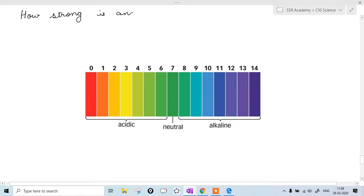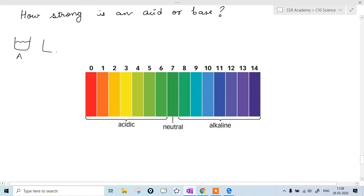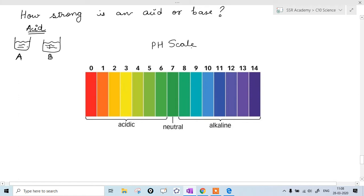So let's begin with today's session. The topic is: how strong is an acid or base? Suppose I give you two substances, A and B, and both are acids. Now I ask you which acid is stronger. To determine this, there is something called the pH scale.